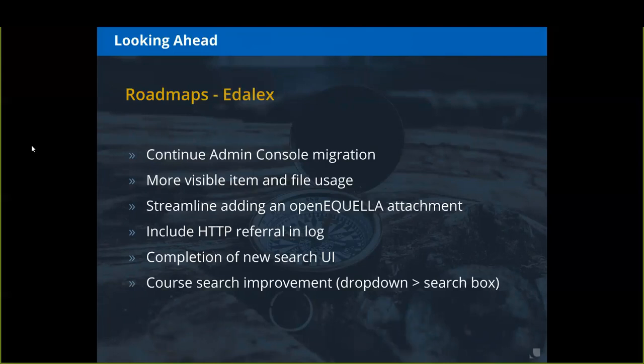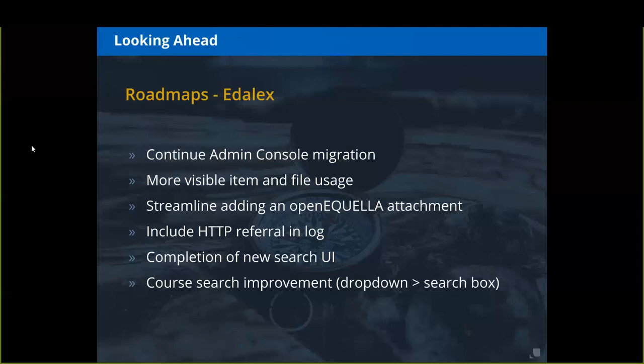On Adelax's roadmap: they're going to continue the admin console migration; they're looking at making item and file usage stats more visible directly on the item instead of requiring a report; streamlining the OpenAquella attachments workflow to remove clicks for a cleaner user experience; adding an HTTP referral in the log; continuing work on the new search UI and completing work started in 6.6; and doing course search improvements — anywhere there's a course dropdown, they're going to change it to a search box.